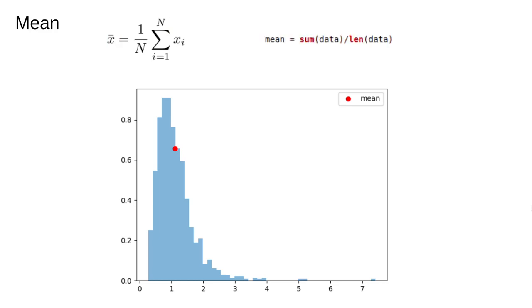In pure Python the mean can be computed with the simple command mean equals sum data divided by len data. The expressions on the left and right are equivalent. If you're reading textbooks you're much more likely to see stuff that looks like the expression on the left. If you're writing or reading code you'll see expressions like the one on the right.